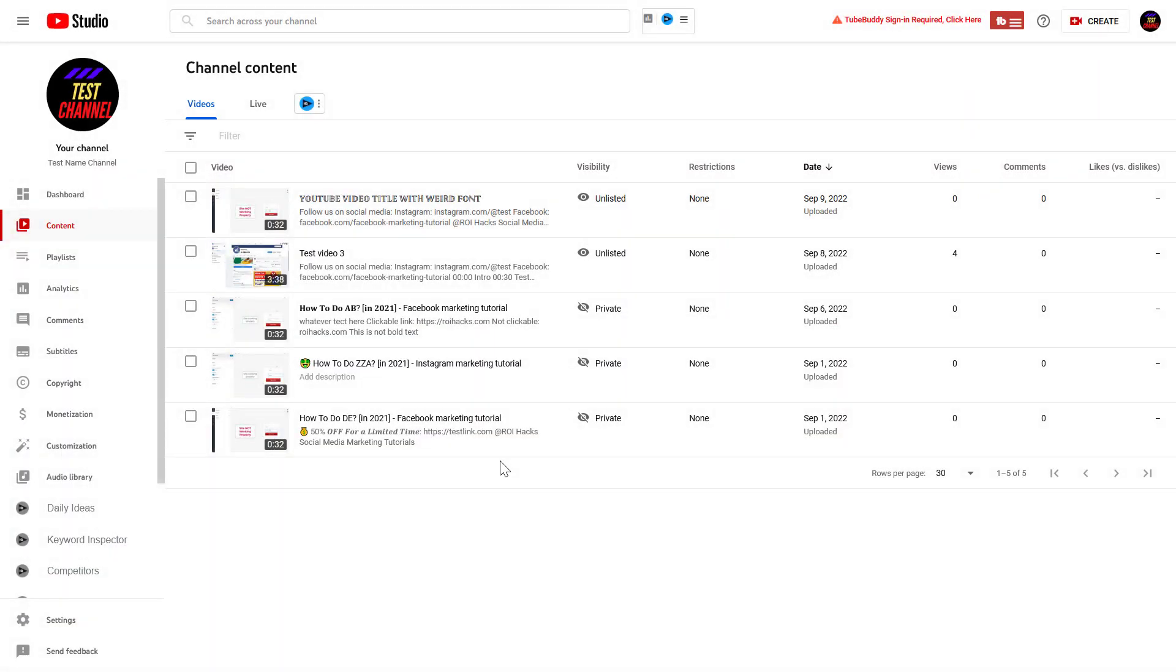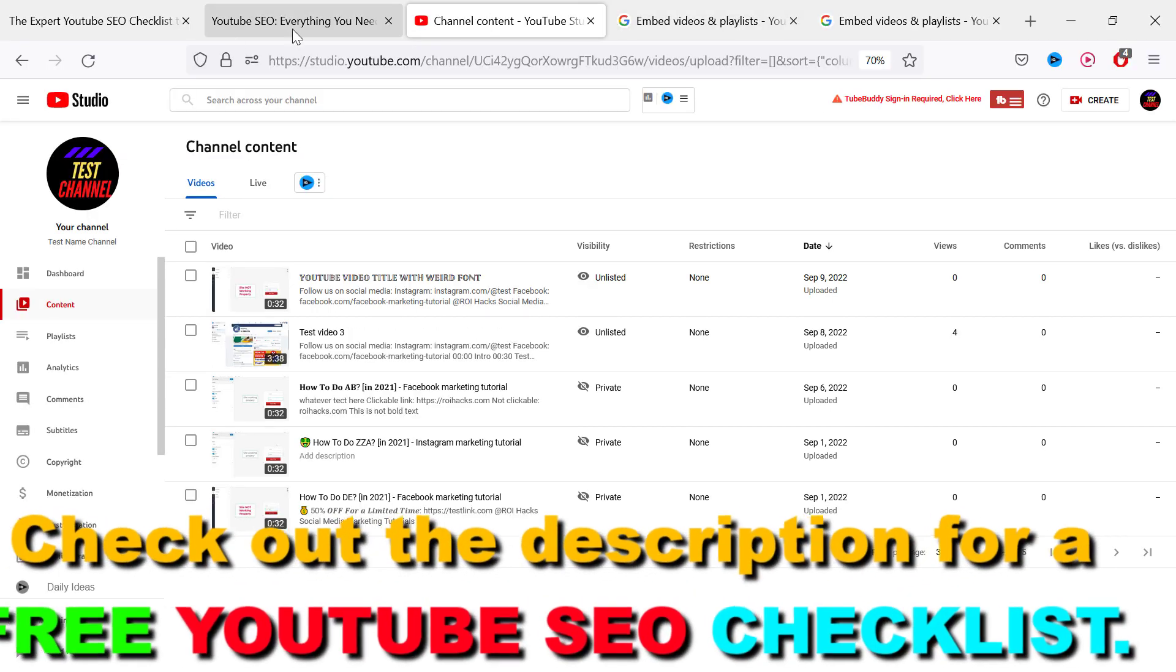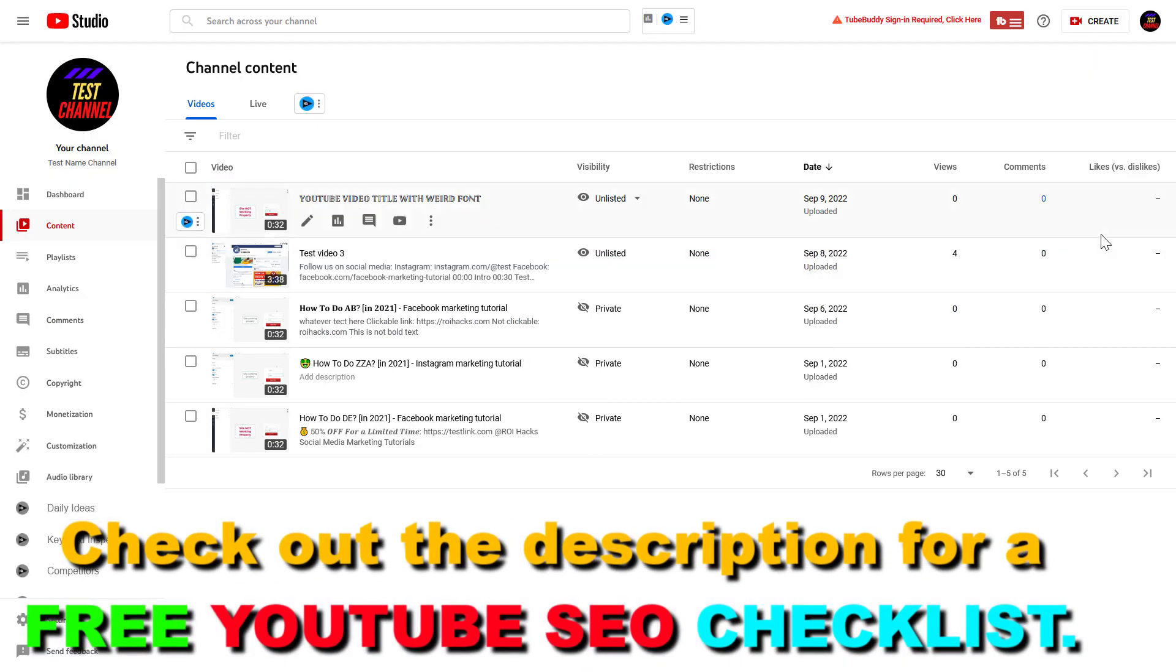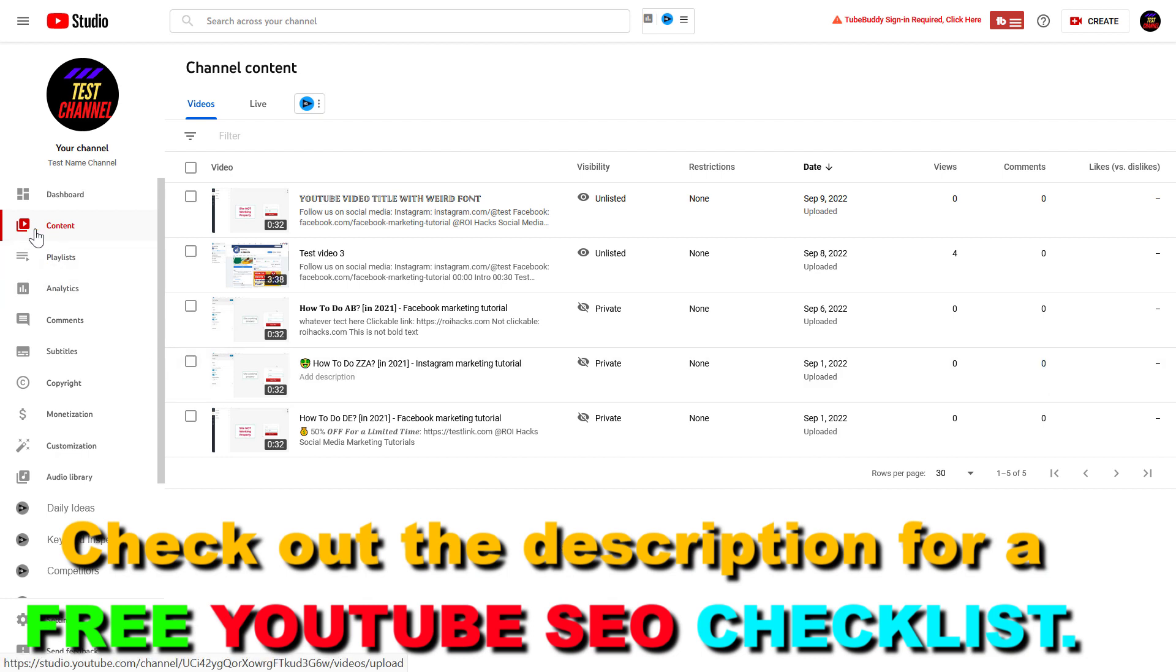Alright, so if you want to allow embedding for a YouTube video, all you have to do is open up YouTube Studio. Go to studio.youtube.com, sign into your YouTube channel account, then click on the Content tab.